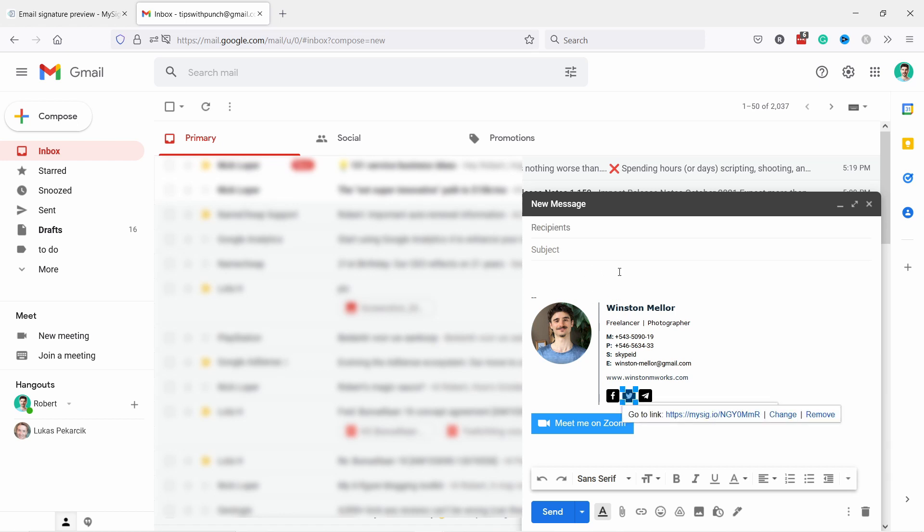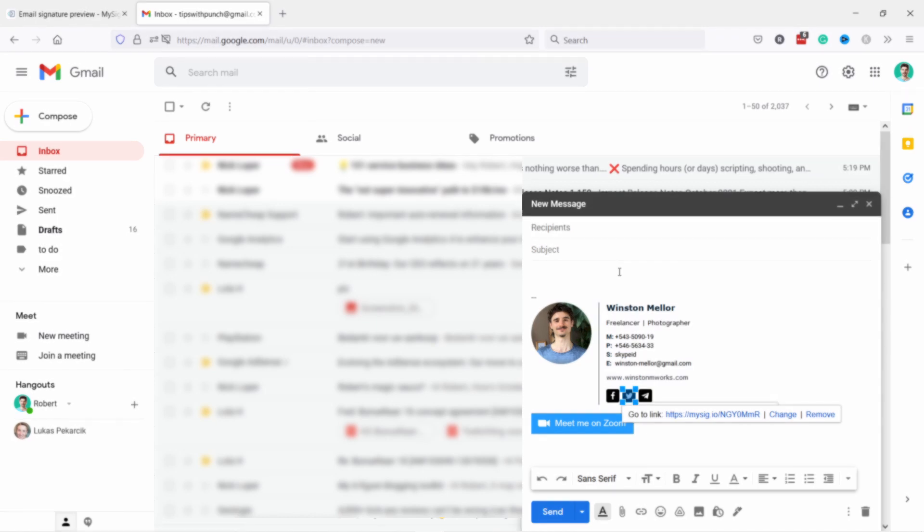And then if you compose a new email, you'll notice you have a nice looking email signature like this one here. And to get higher email open rates, check out the tips in the video that appears on your screen right now.